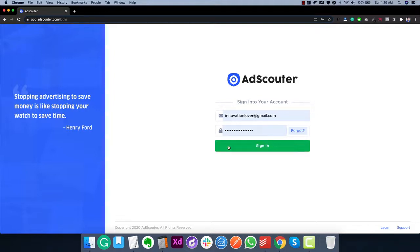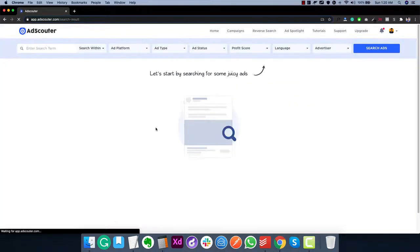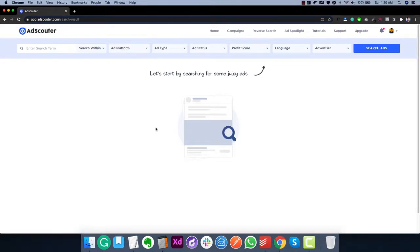As soon as you log in you will see this beautiful dashboard where you can easily search for ads. As you can see it's very neat and clean, and it's really powerful the way we have designed these entire search options.